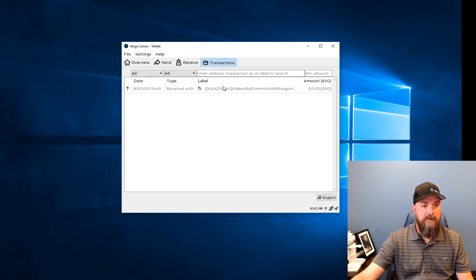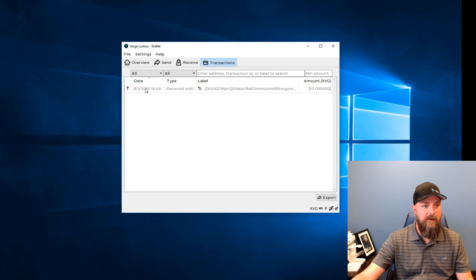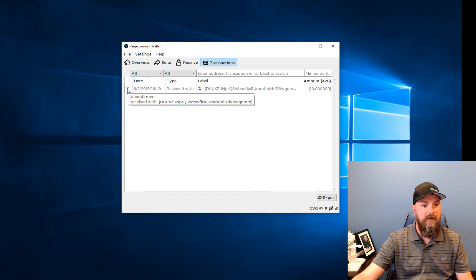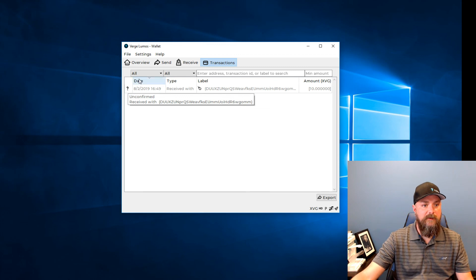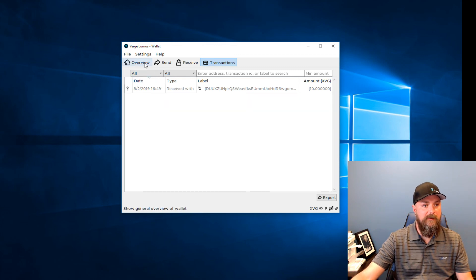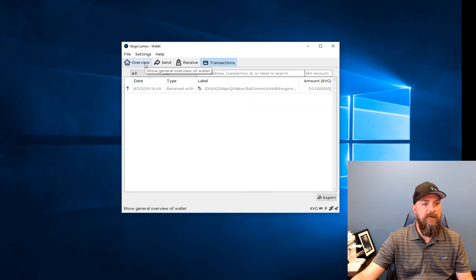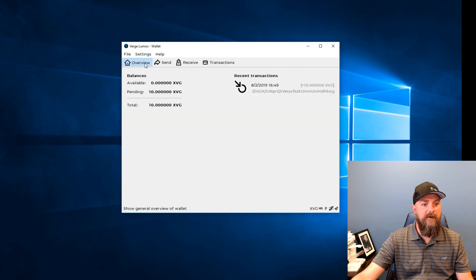There we go. Receiving 10 Verge. Just sent it from iOS wallet over to this one. That was quick. Of course it's not confirmed yet. So it'll take a few blocks and that'll get confirmed.